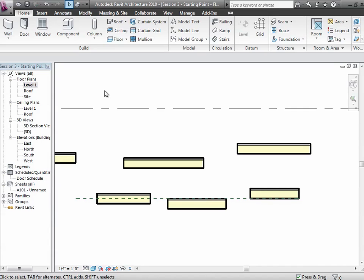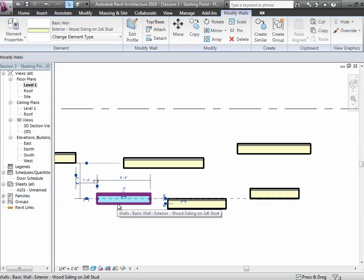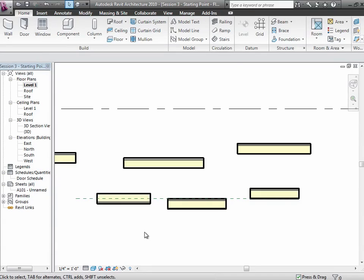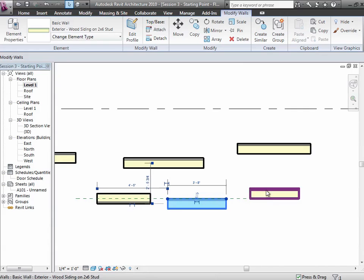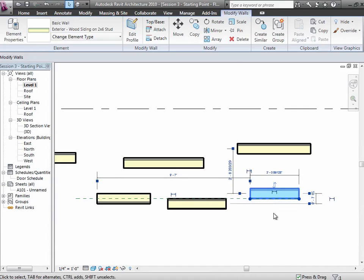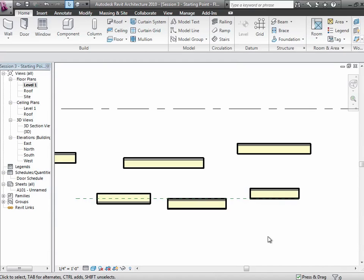Now we've placed walls relative to the reference plane using different location line settings. A wall placed on center line — if we flip it, it actually stays in the center; it flips about the location line. A wall based on the exterior face — when you flip it, it flips over because the wall flips around its location line. It's typically better to place things by the core or by the exterior rather than the wall center lines, but you just need to understand what's controlling the geometry.